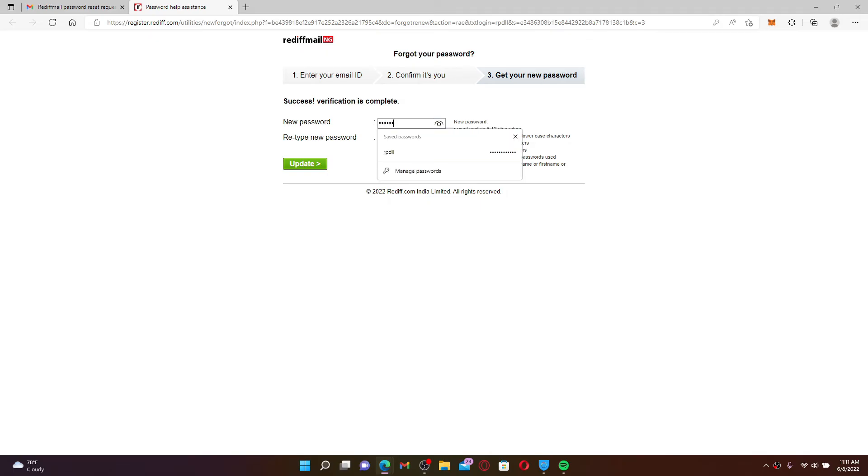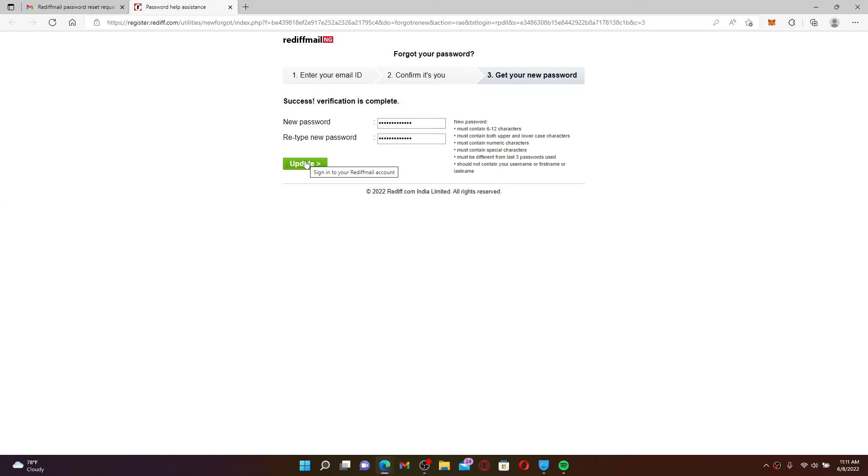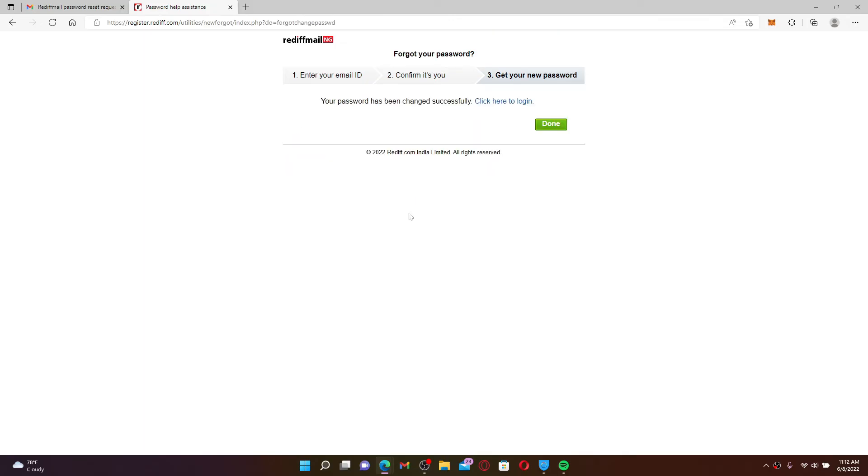Type in the new password you're trying to change to in the first text box. Make sure you meet all of these criteria while creating a new password. Re-type the password in the next field and click on the update button in order to update your password for Rediff mail. Soon after you do that, you'll be able to reset your password without phone number on Rediff mail.